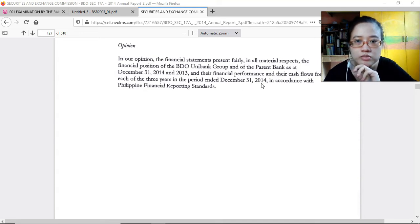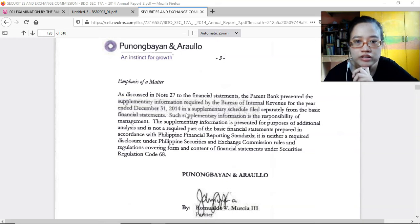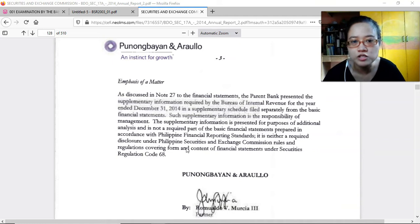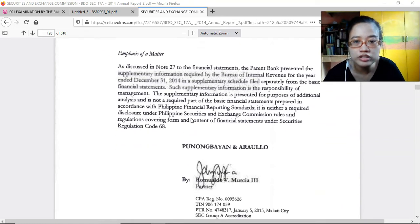For the period ended December 31, 2014, in the emphasis of matter, the parent bank presented supplementary information required by the BIR as a supplementary schedule filed separately from the basic financial statements. Management's responsibility for this supplementary information is that it was prepared for purposes of additional analysis and is not a required part of the basic financial statements — prepared in accordance with PFRS, and neither required under PSE nor SEC rules and regulations.